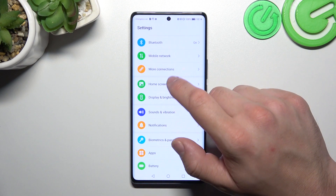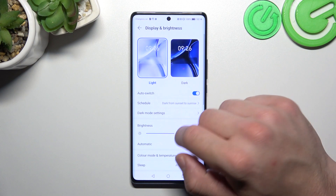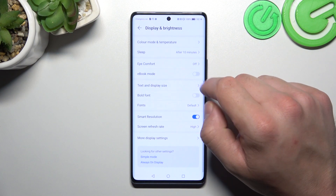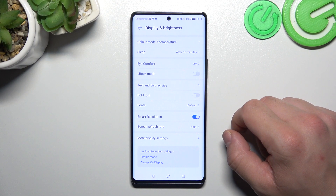And that's basically it for display settings. If you find this video helpful, please leave a like, comment, and subscribe.